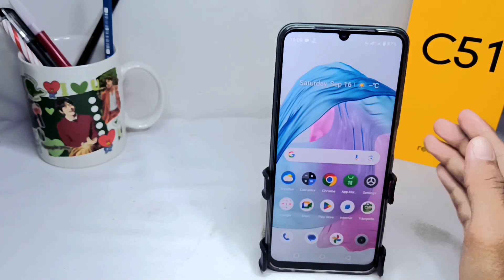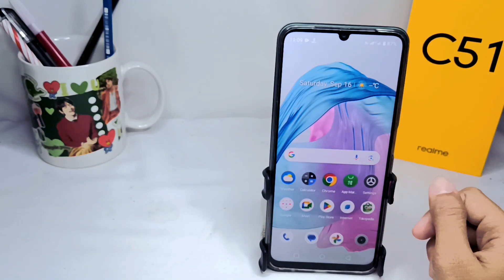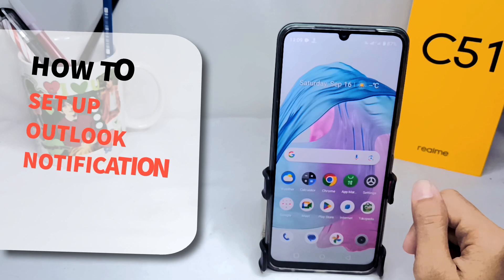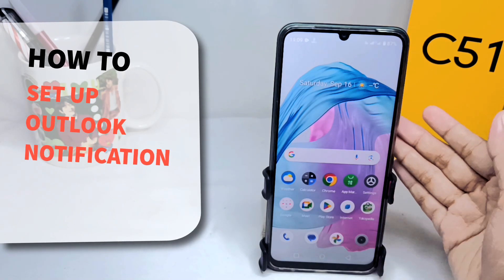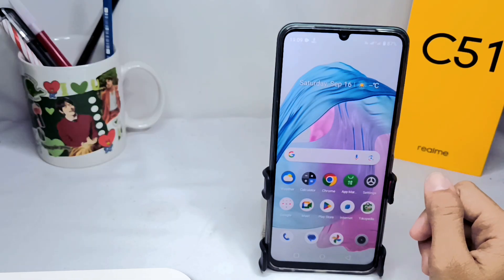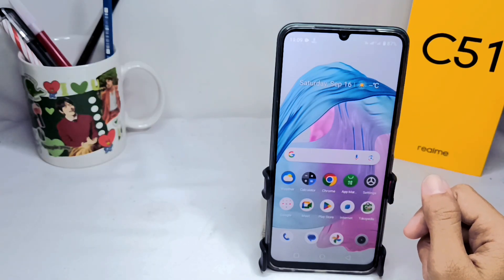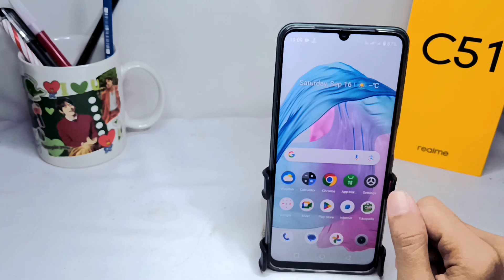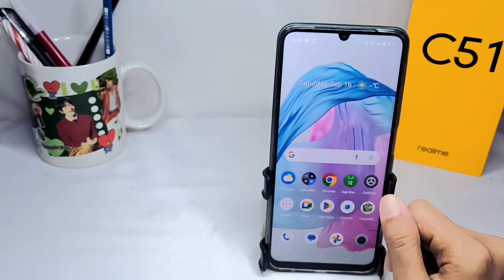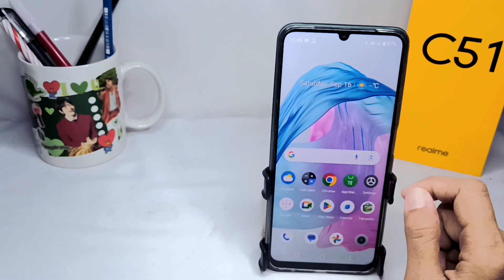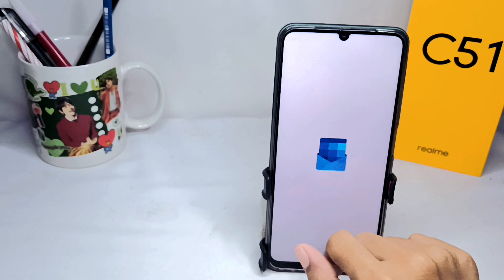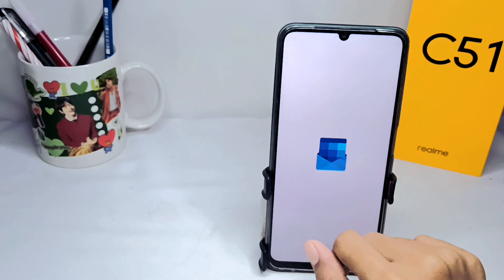Hello everyone. Here I want to provide a tutorial on how to set up Outlook notifications on an Android device. First, you can open your Outlook app.